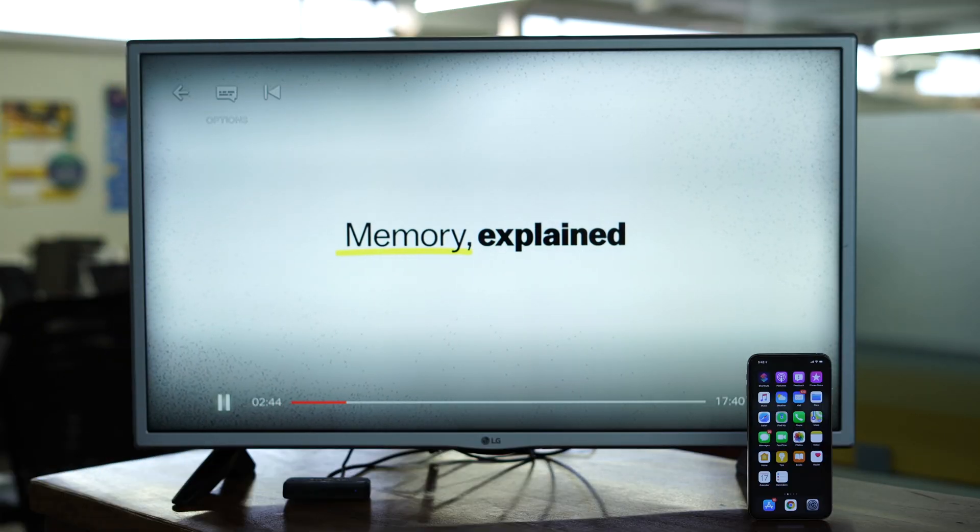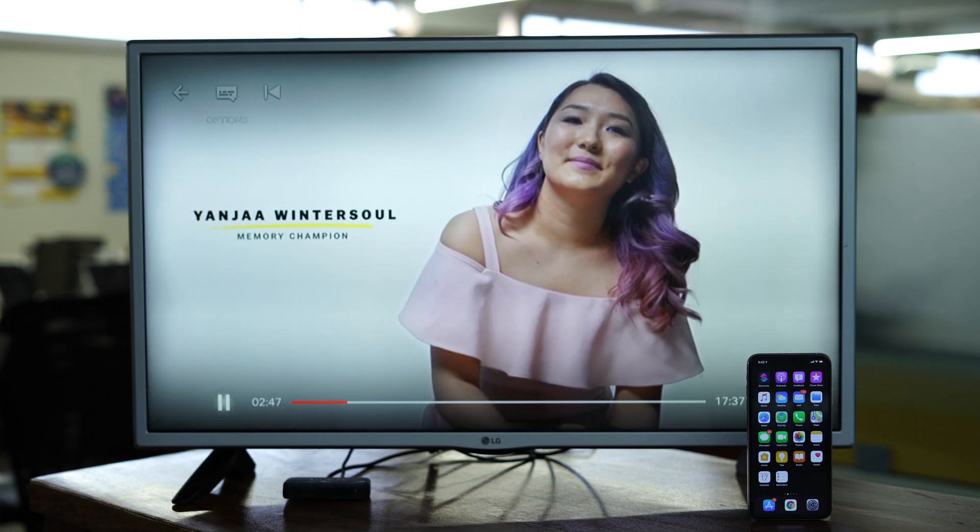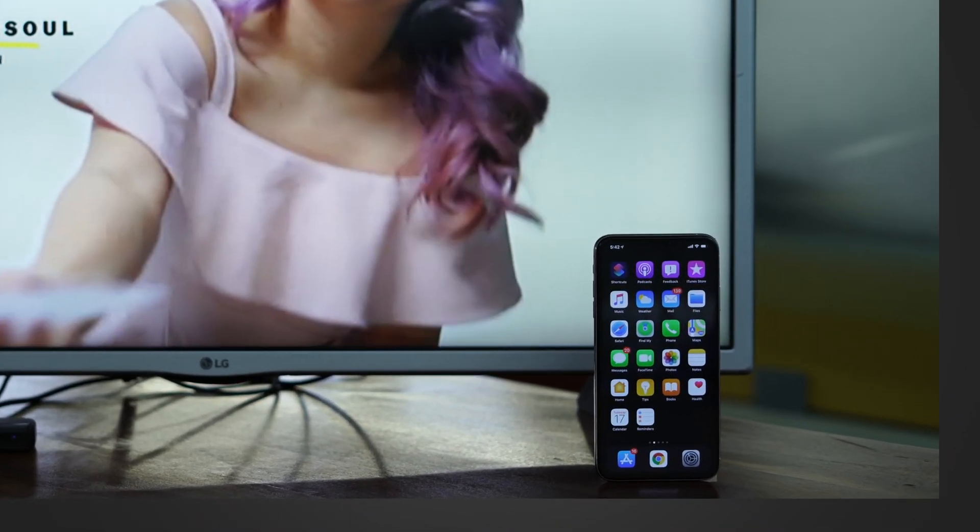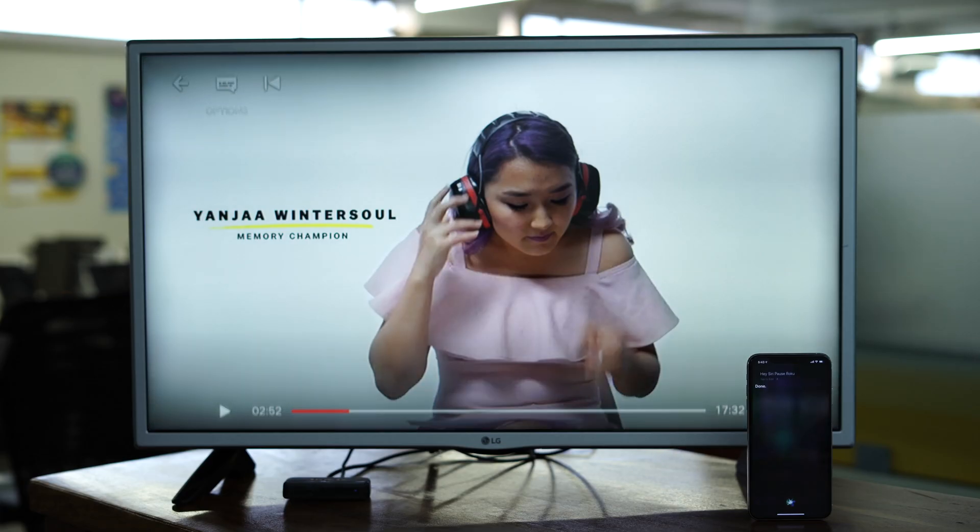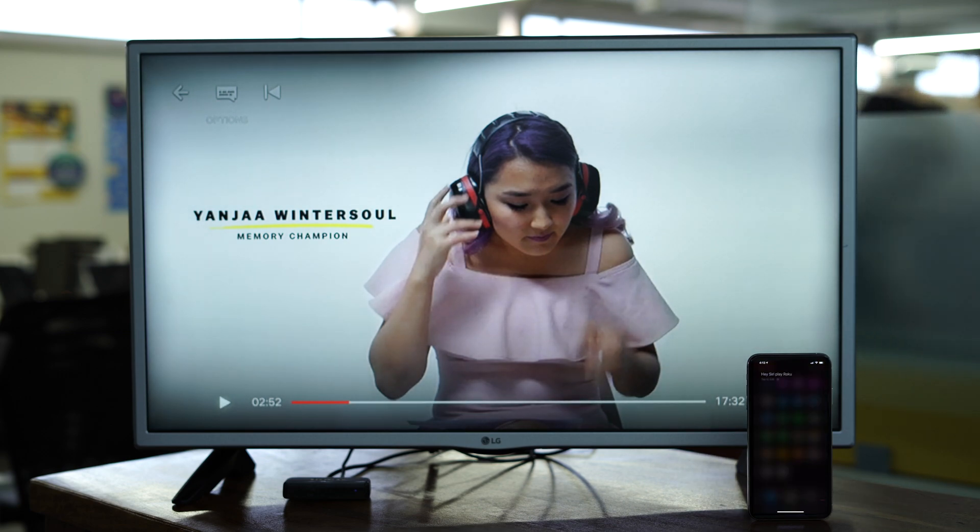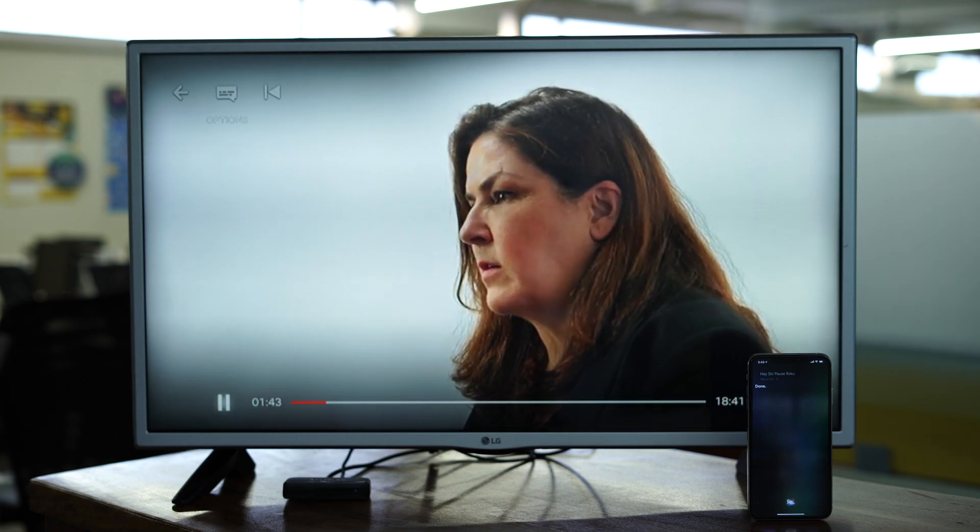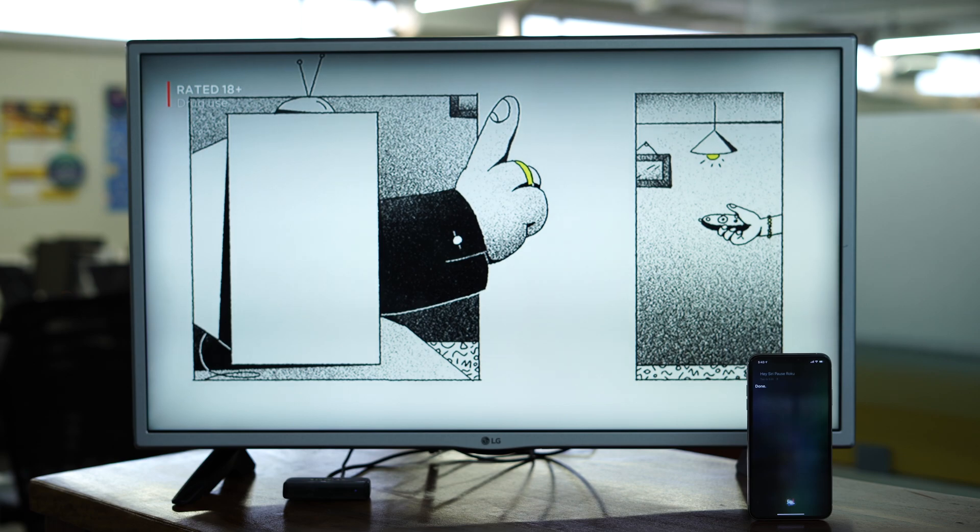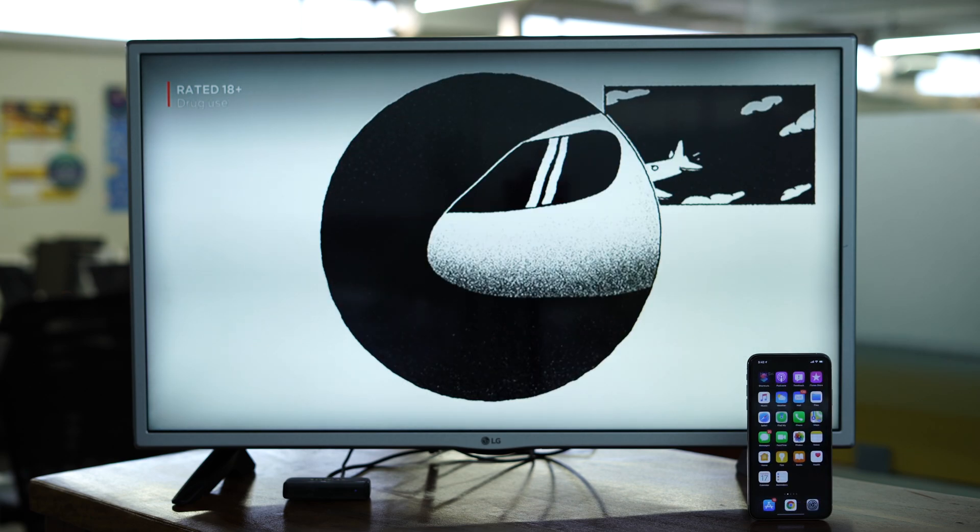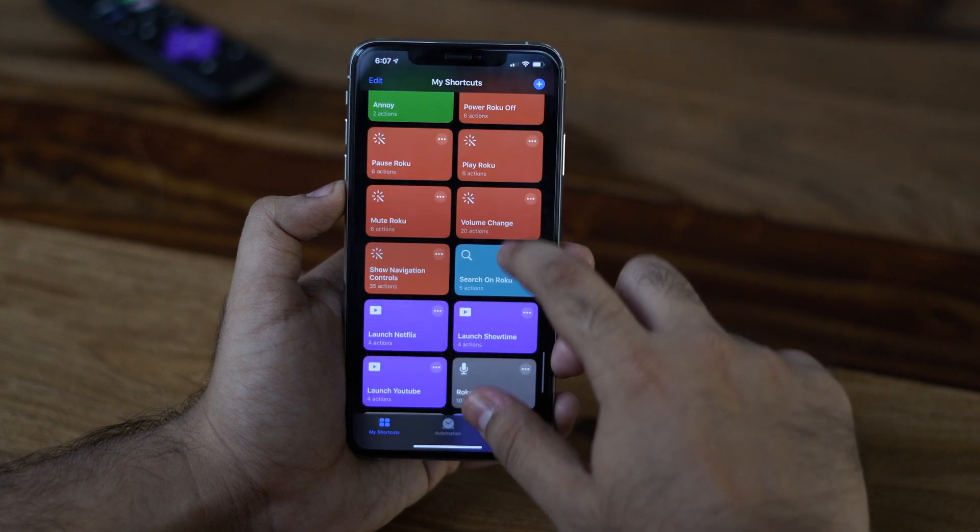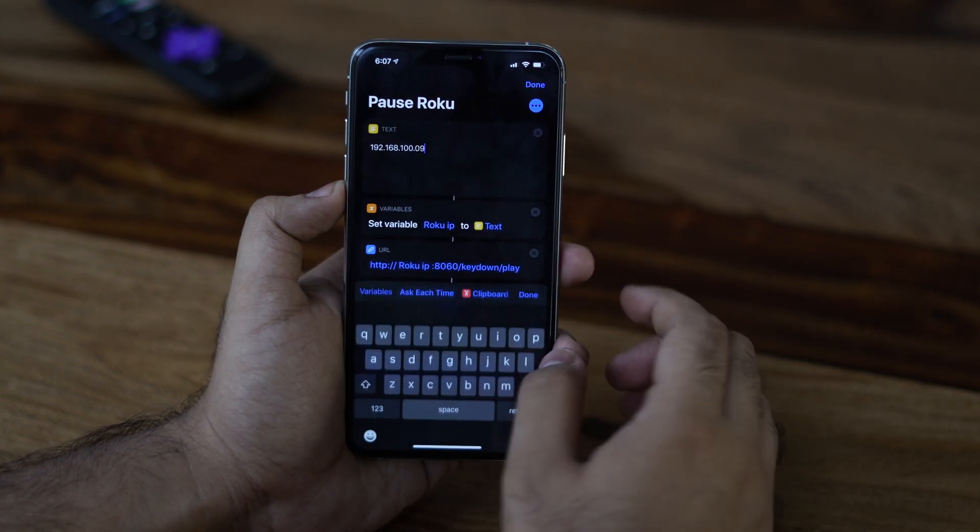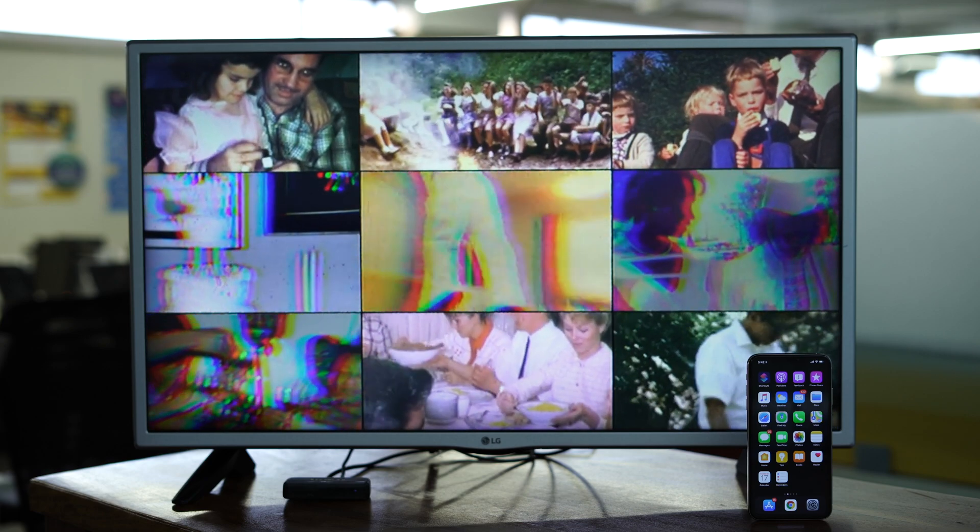Wouldn't it be awesome if you could just ask Siri to pause your favorite show on Roku while you answer the door? Check it out. Hey Siri, pause Roku. Hey Siri, play Roku. This shortcut does just that. You can install it on your iPhone from this link, which I'll leave in the description below. Just make sure you replace your Roku's IP address in the shortcut like I showed you before. Now when you ask Siri to run it, it would toggle between pause and play.